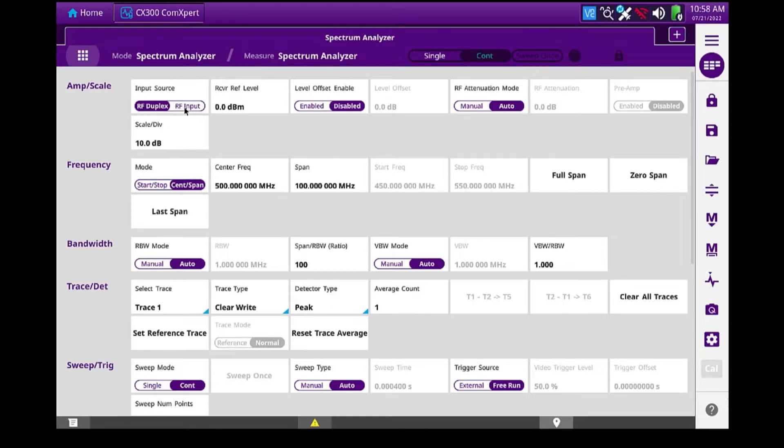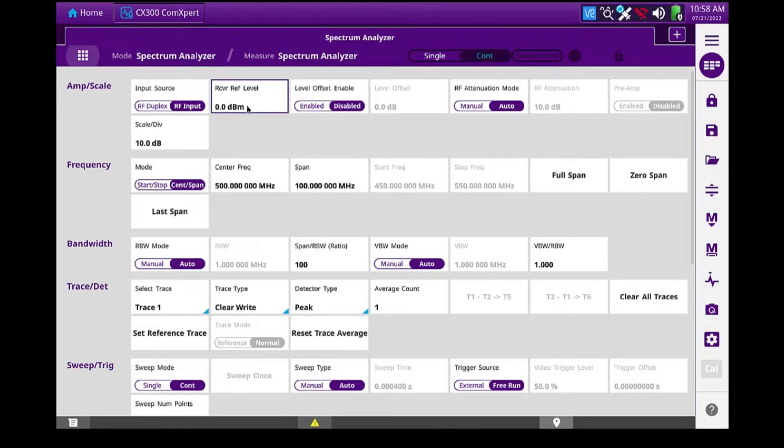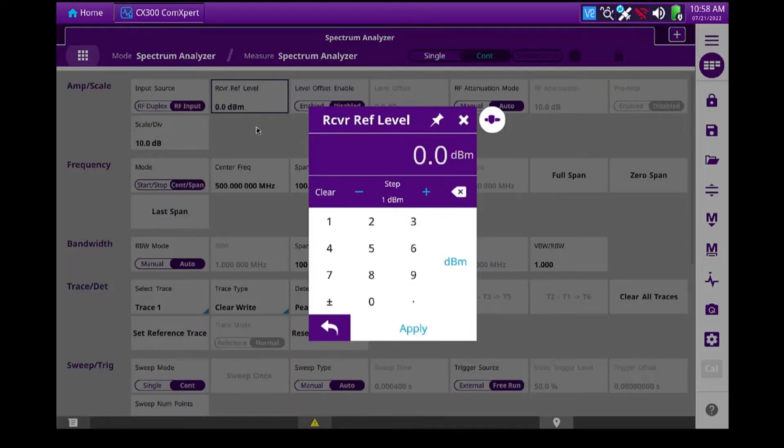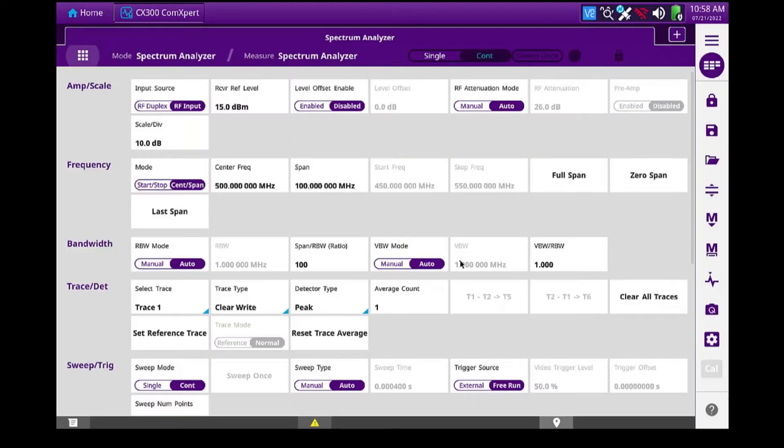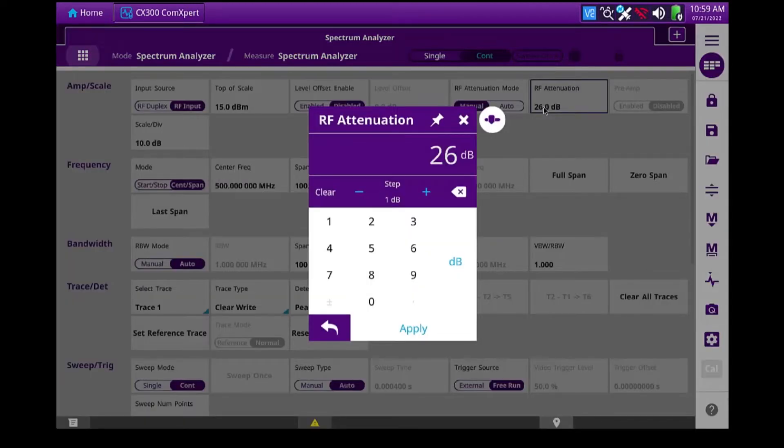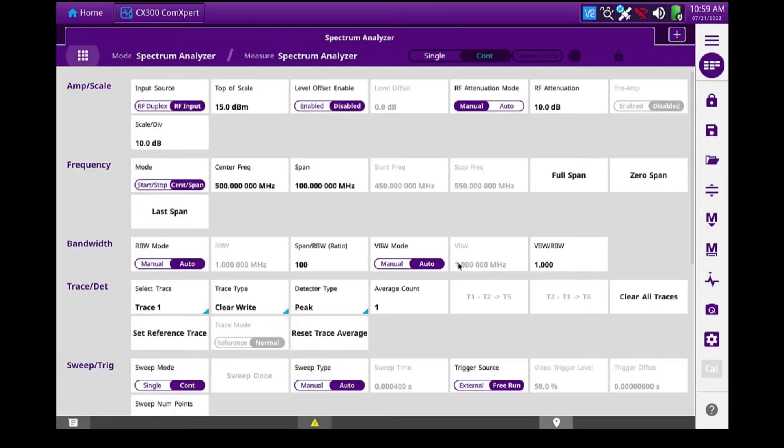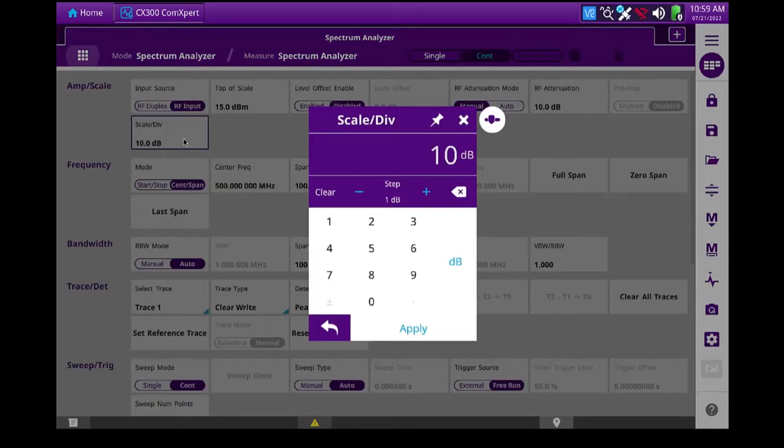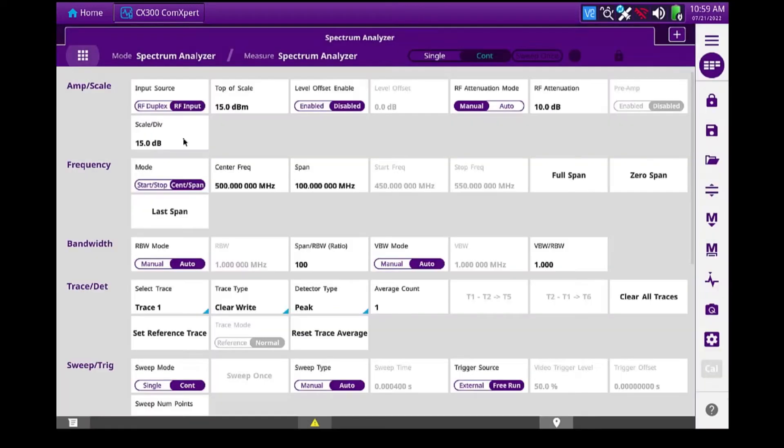So I'm going to use my RF input port. It's the higher sensitivity port. I want to set my top of scale reference line to plus 15 dBm. I want to set my attenuation to manual mode, and I'm going to give it 10 dB of input attenuation. And I'm going to change my scale per division to 15 dB per division.